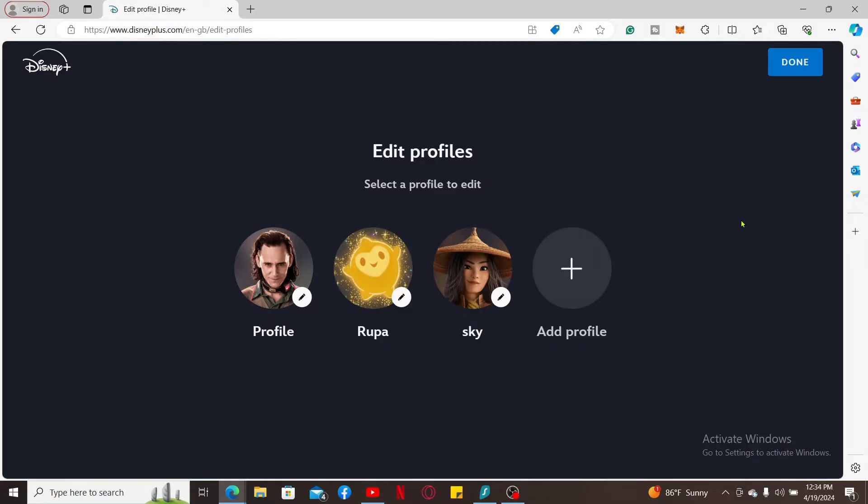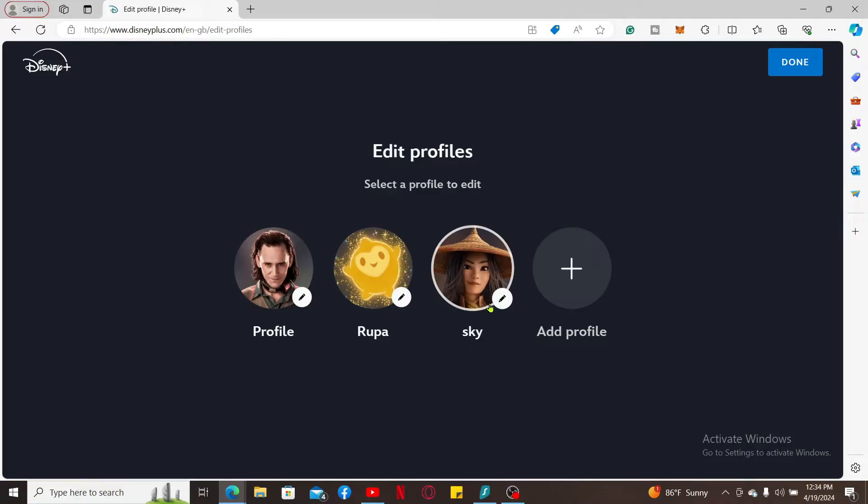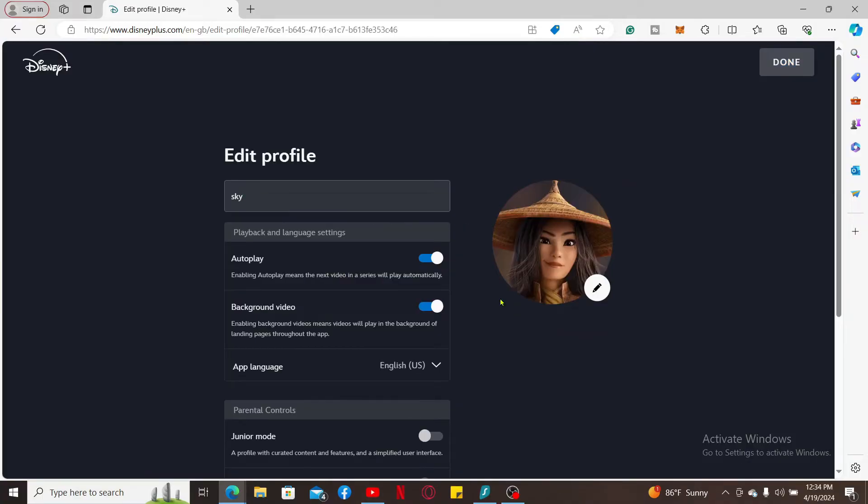Select the profile for which you want to adjust the autoplay setting. Click on the pencil icon in order to make the change. Now under Edit Profile, you will see the settings options.